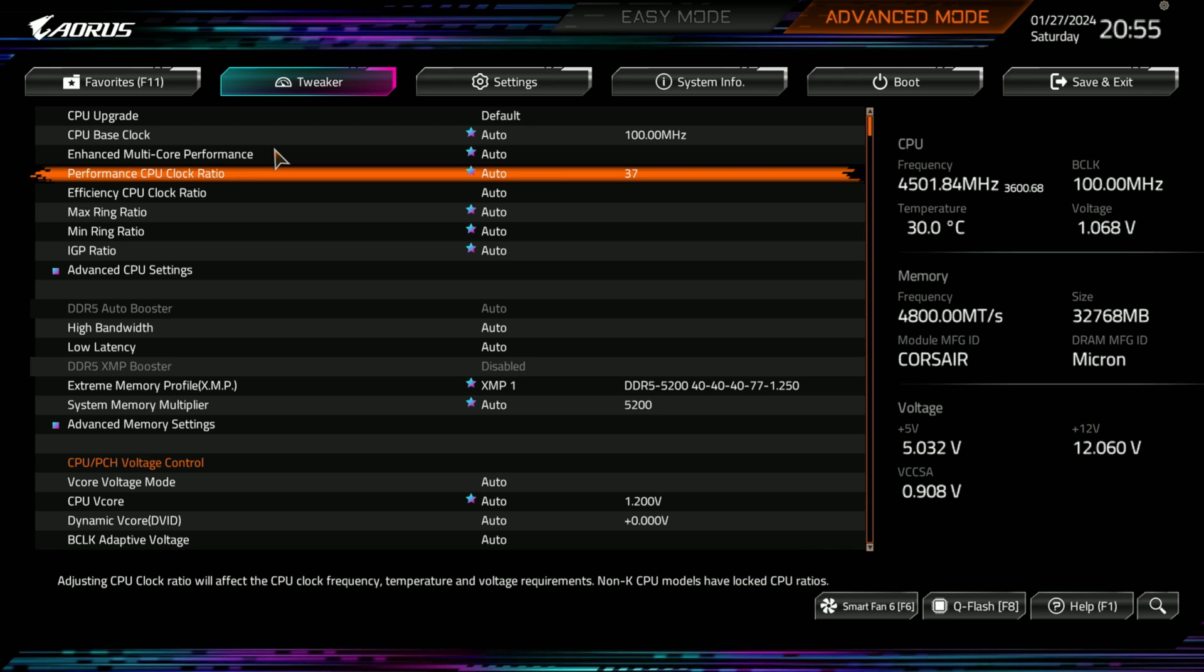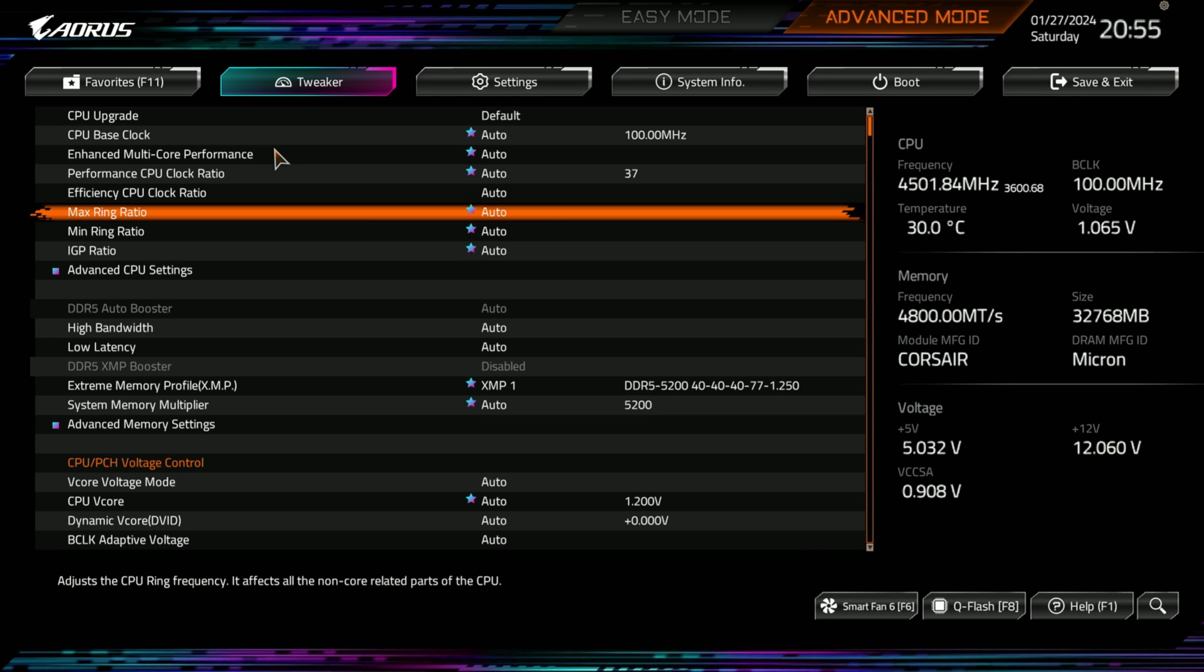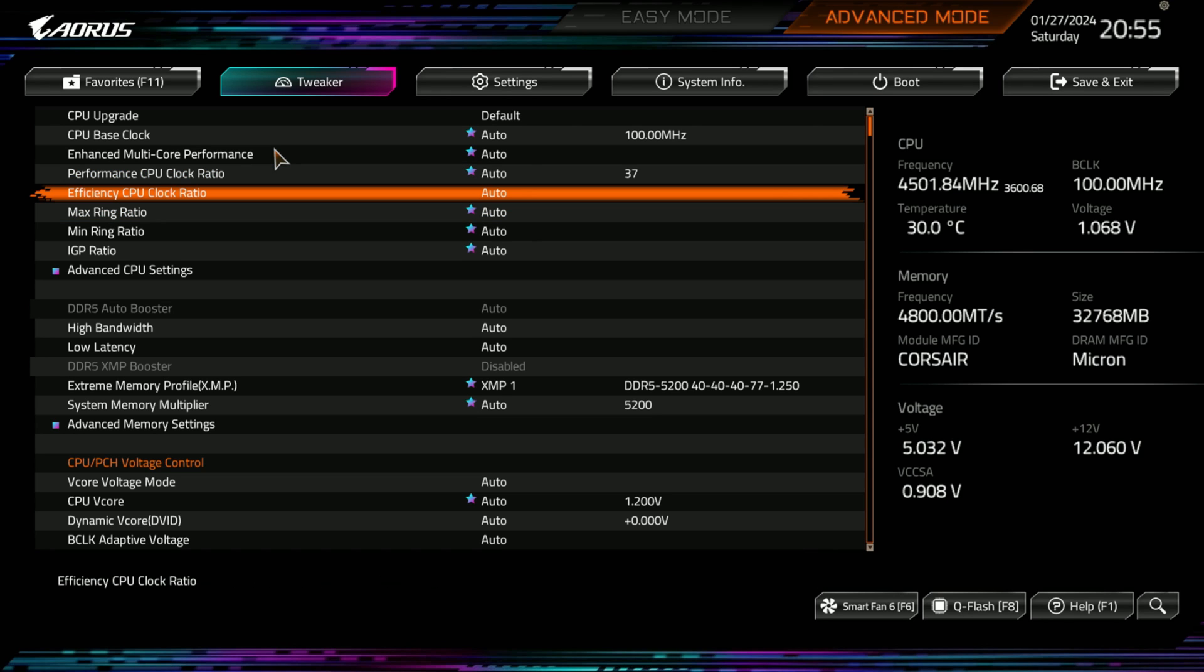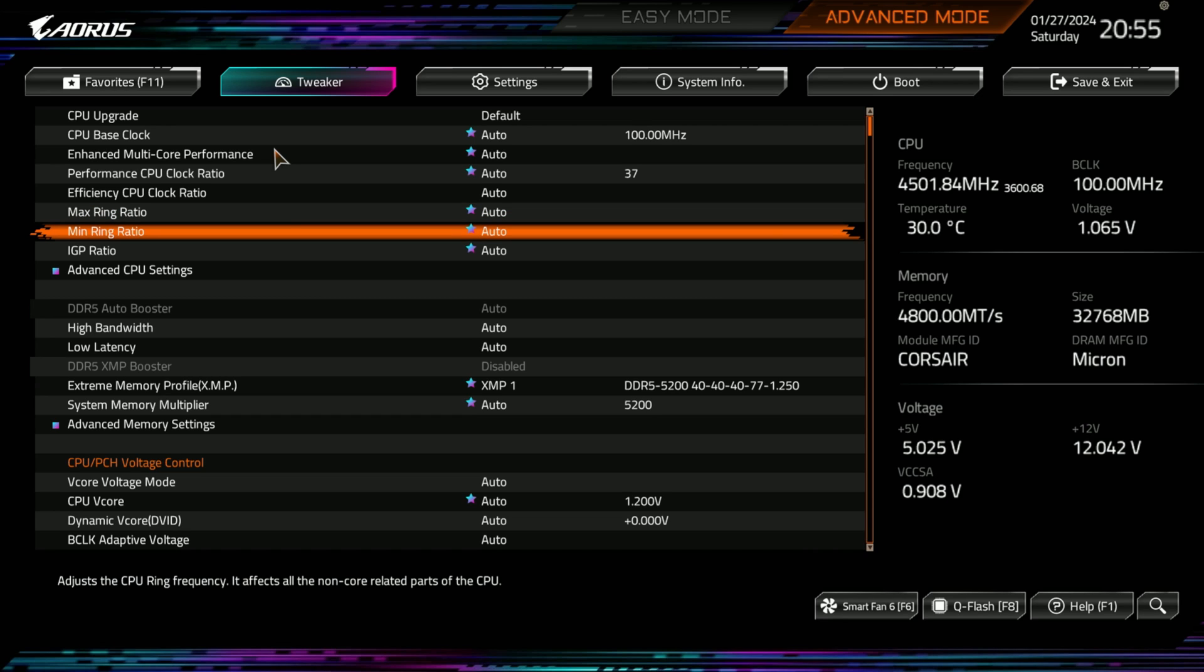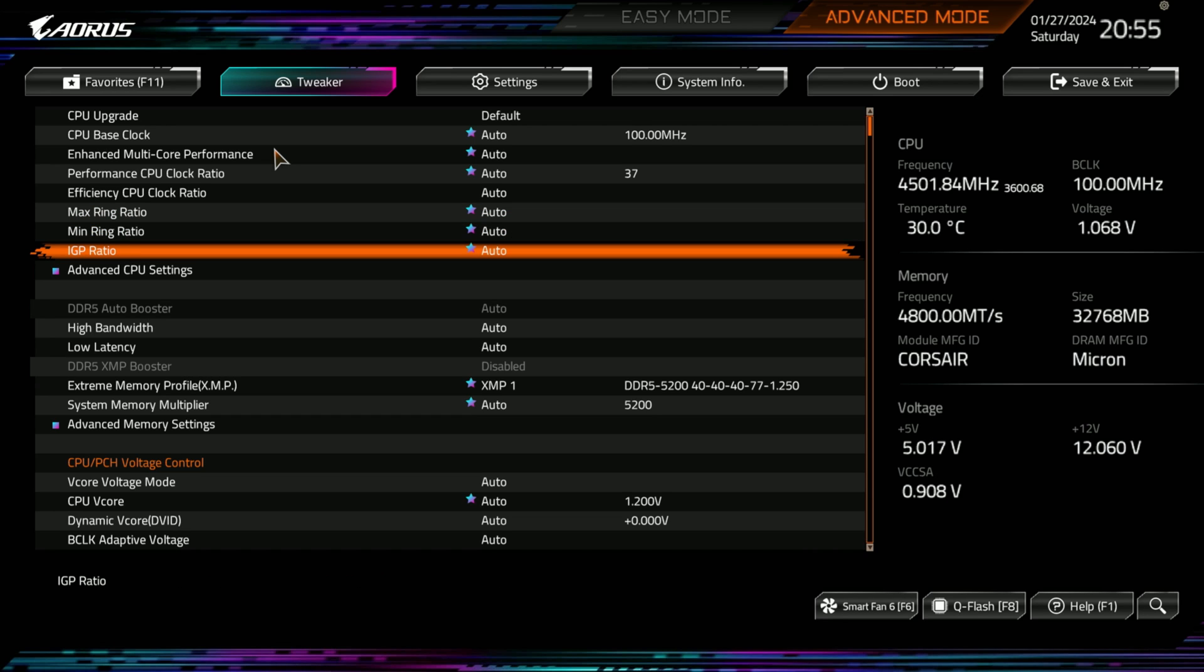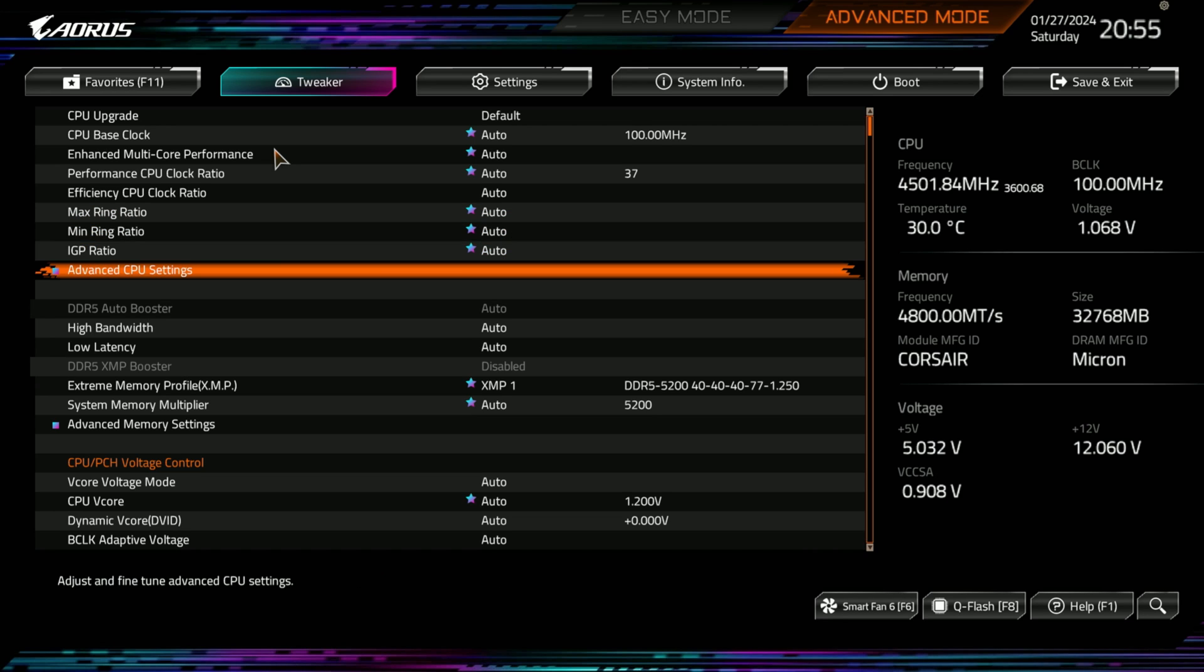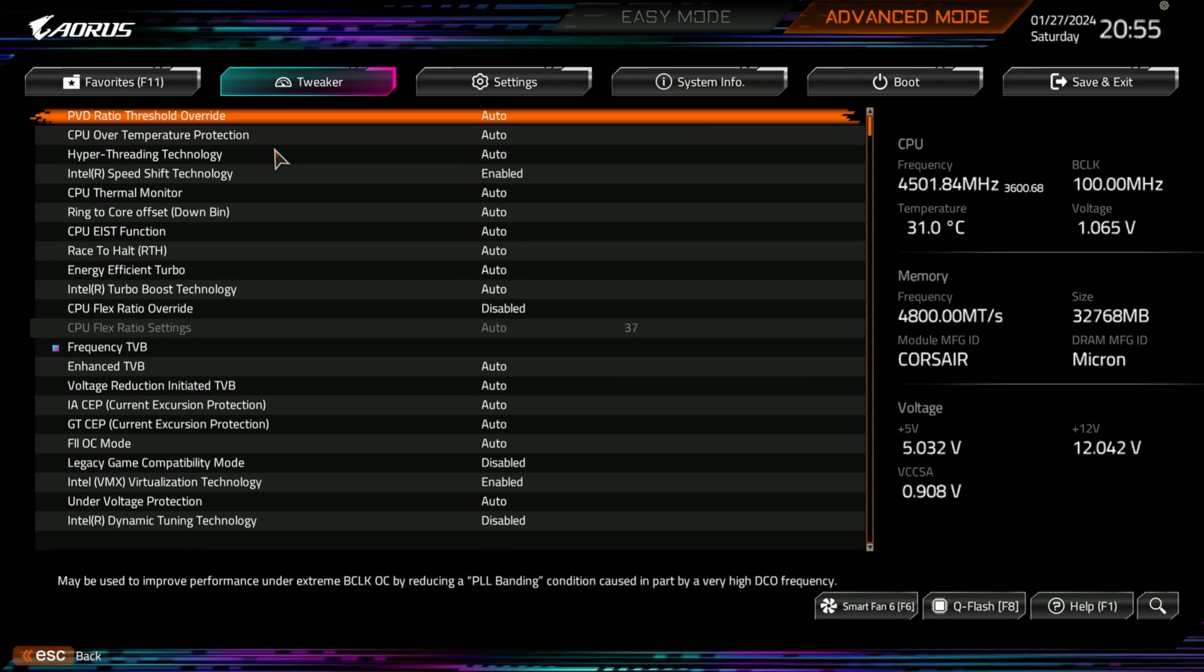So, as I click on each of these, feel free to pause the video, and you can actually read what it's all about. I'm going to kind of just show where things are so I don't make this video longer than what it needs to be. If you have questions, leave in the comments, and either I or somebody else will get back to you. You have your efficiency core clock ratio, your max ring ratio, min ring ratio, IGP ratio, and then your advanced CPU settings.